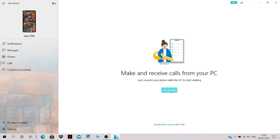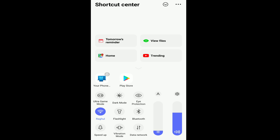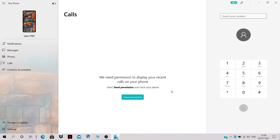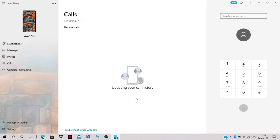Click 'Get Started' for the calls feature. To make and receive calls from your PC, you need to enable Bluetooth on both your mobile phone and your PC. Click 'Enable Bluetooth', turn on Bluetooth on your mobile phone, click Connect, and then click 'Send Permission'.